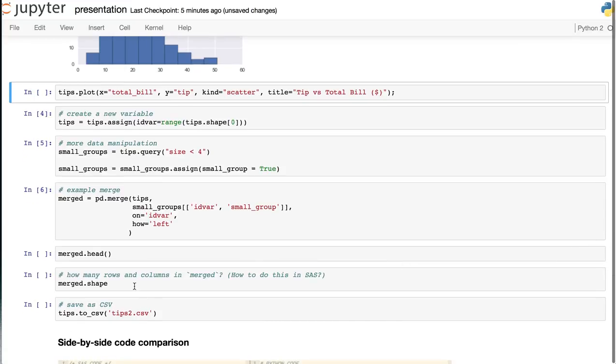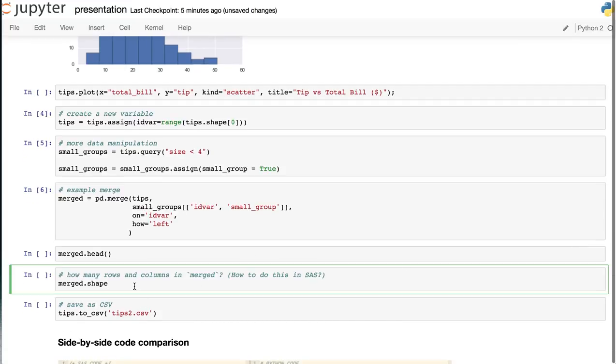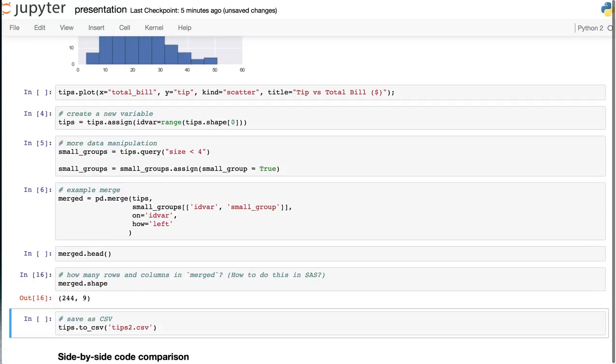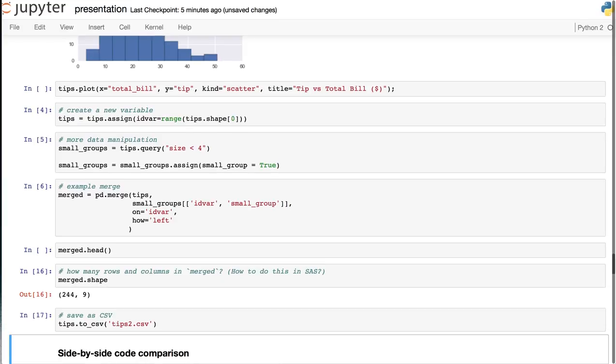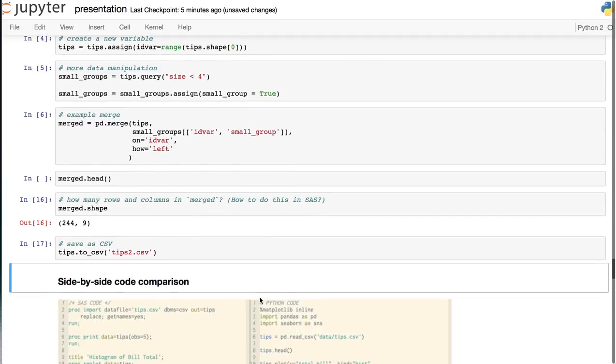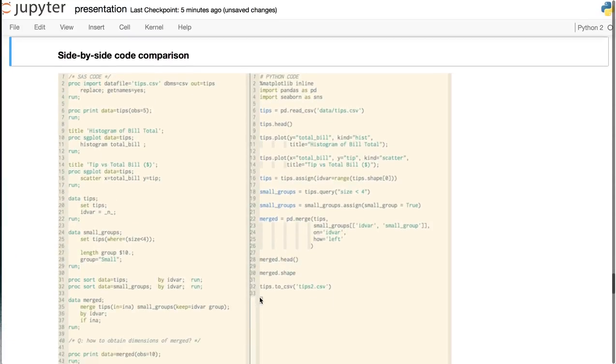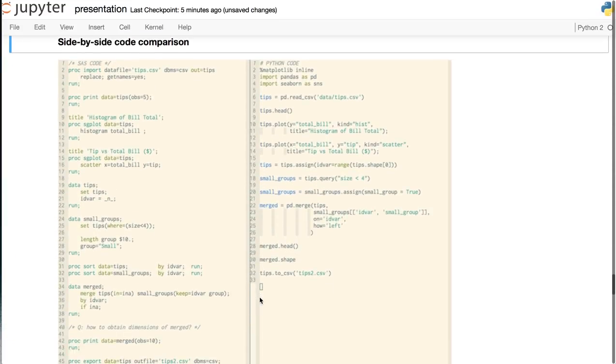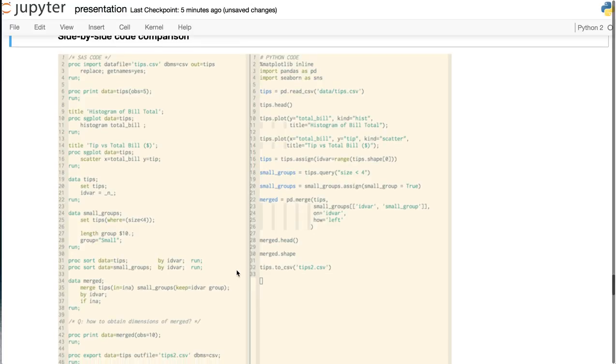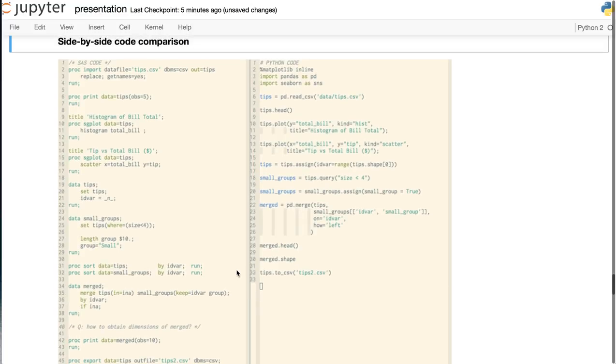Obtaining the number of rows and columns is also very easy, as is saving the data to a CSV file. Looking at the side-by-side with the SAS code on the left and the Python code on the right, you'll see that the Python code is much more succinct.